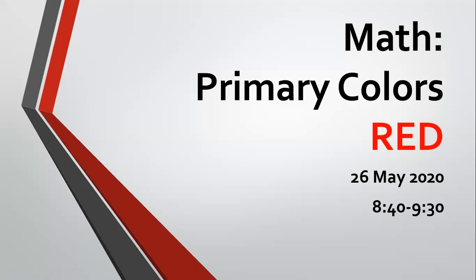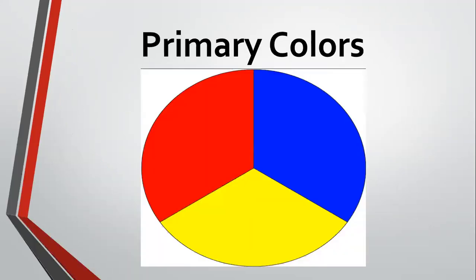There are three primary colors. The first one is red. We have yellow. And what's the third one? Blue. Good. These are your primary colors. Let's review them: red, yellow, and blue.